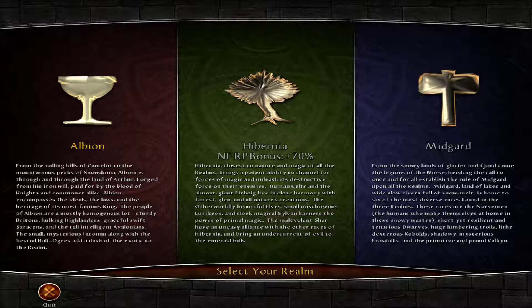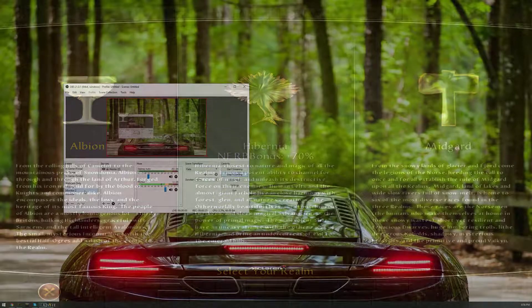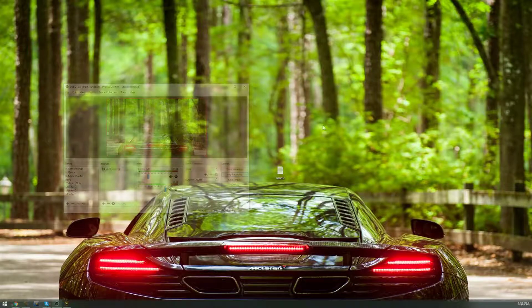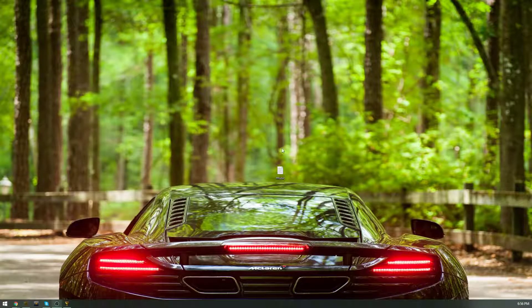So right now what you're seeing is my first monitor. I'll go to my second monitor here — this is my second monitor. And then I have a third monitor, and it's just over here.